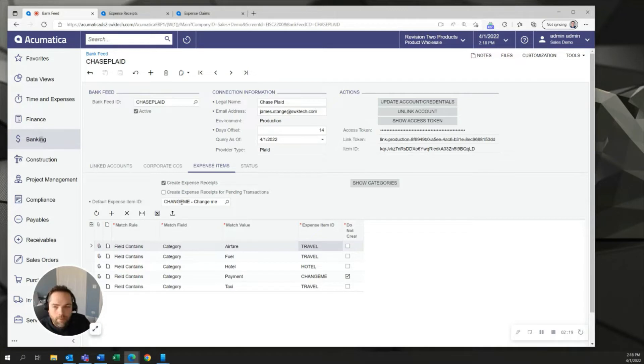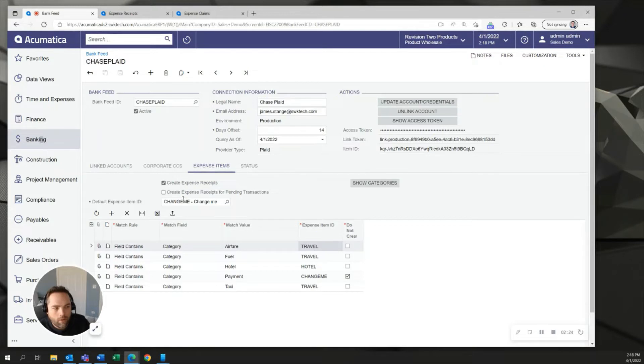Once it's been set up the system will actually run on a schedule generally every day to bring over the corporate credit card charges daily and bring them in as receipts for your employees to code.